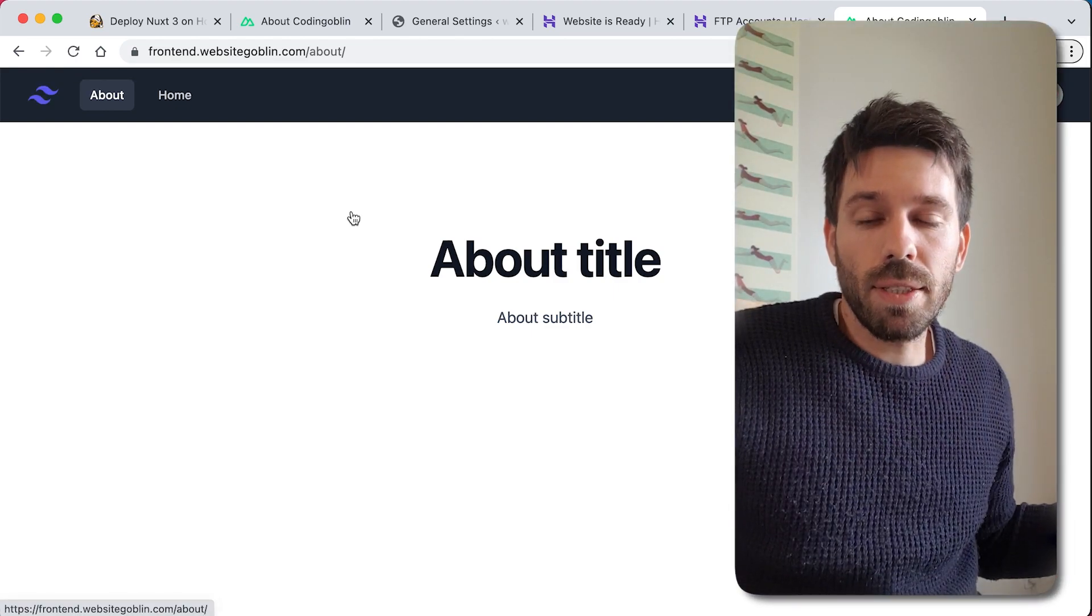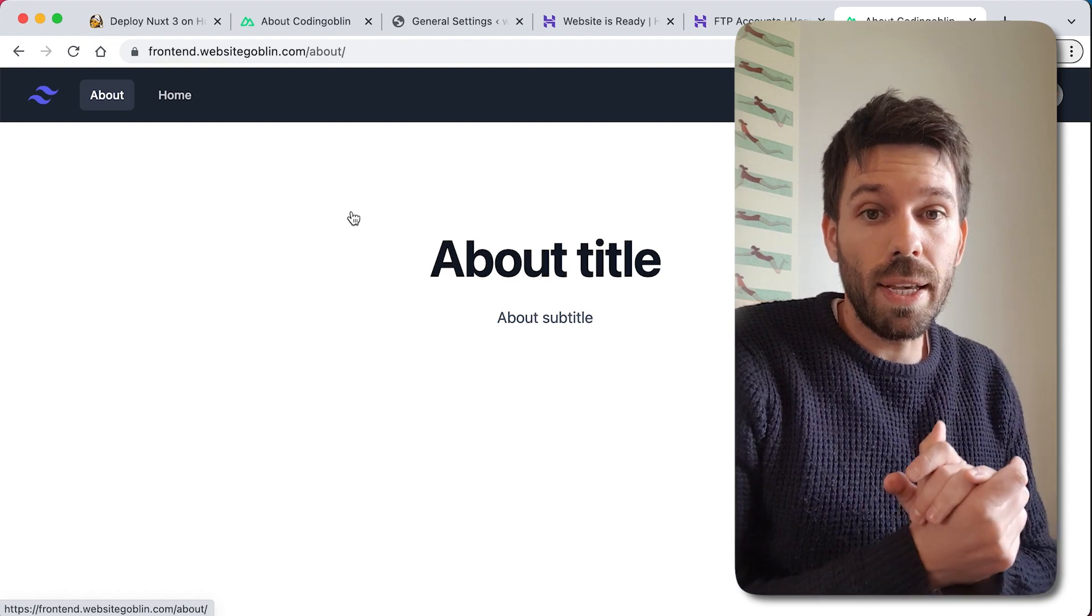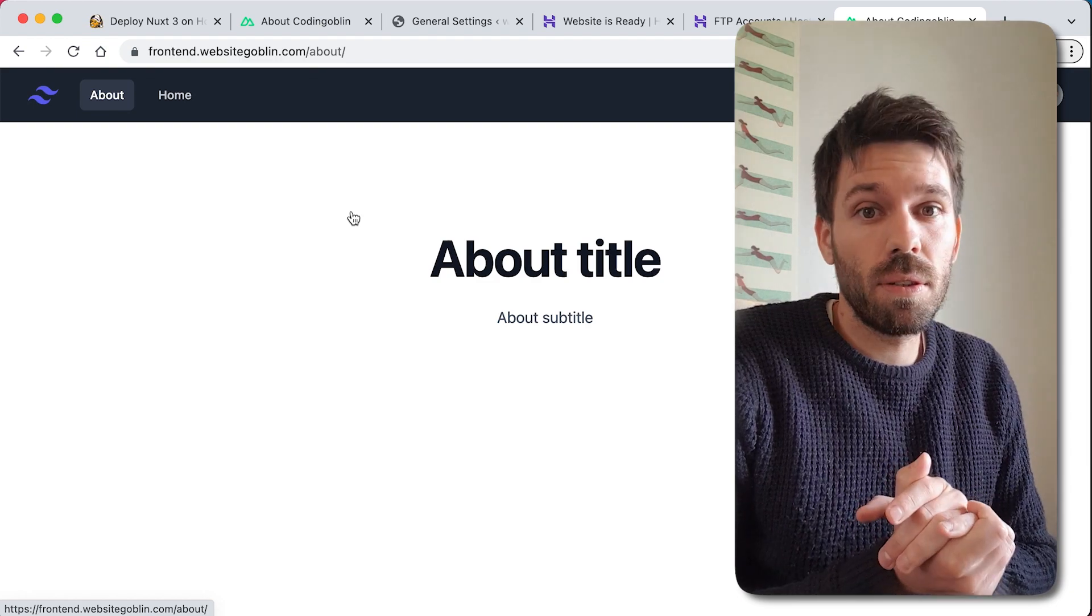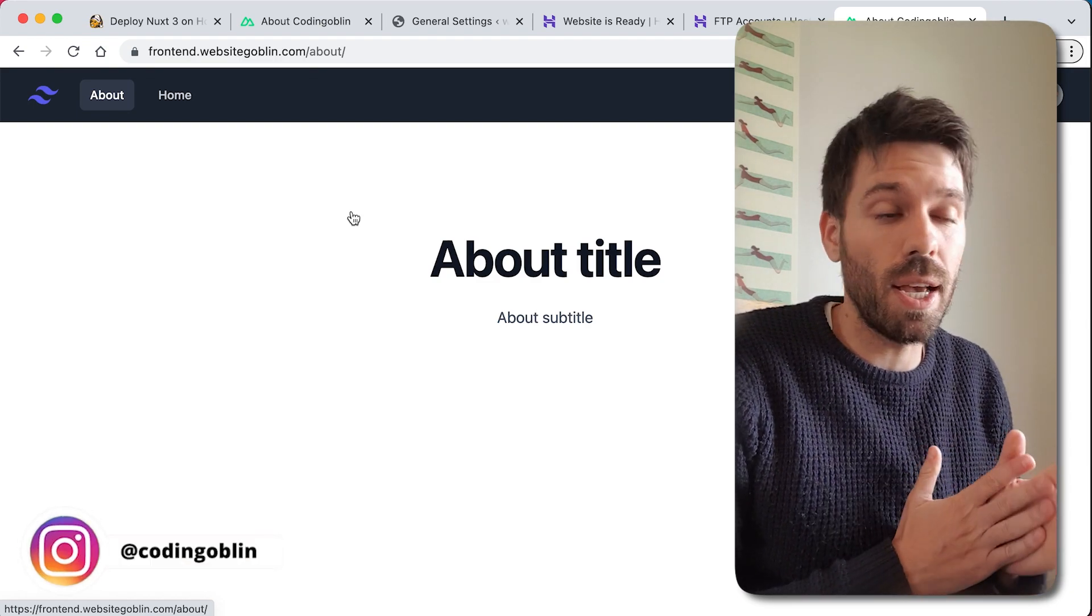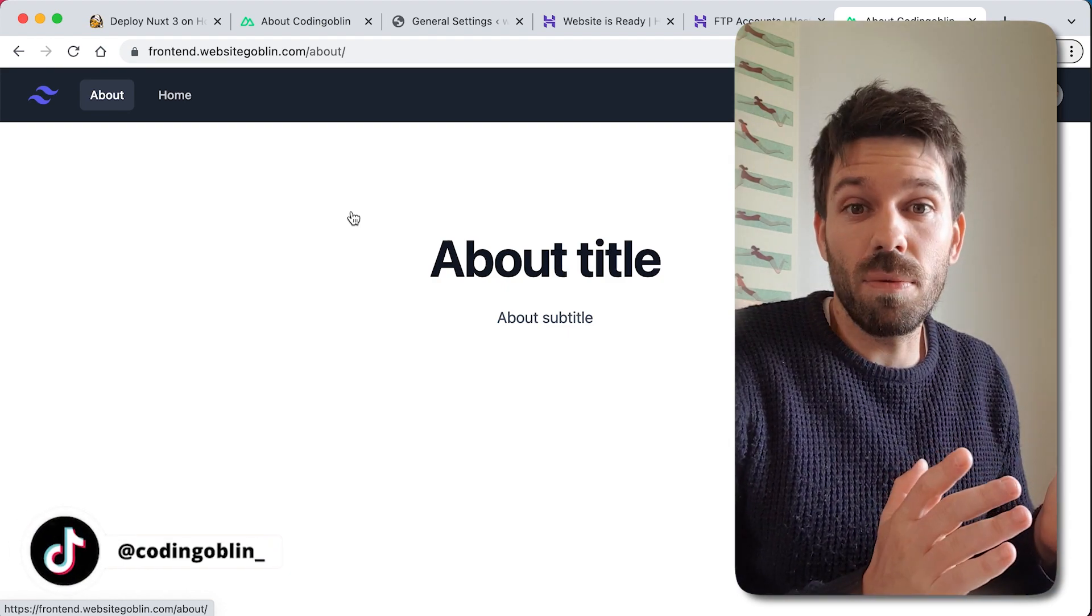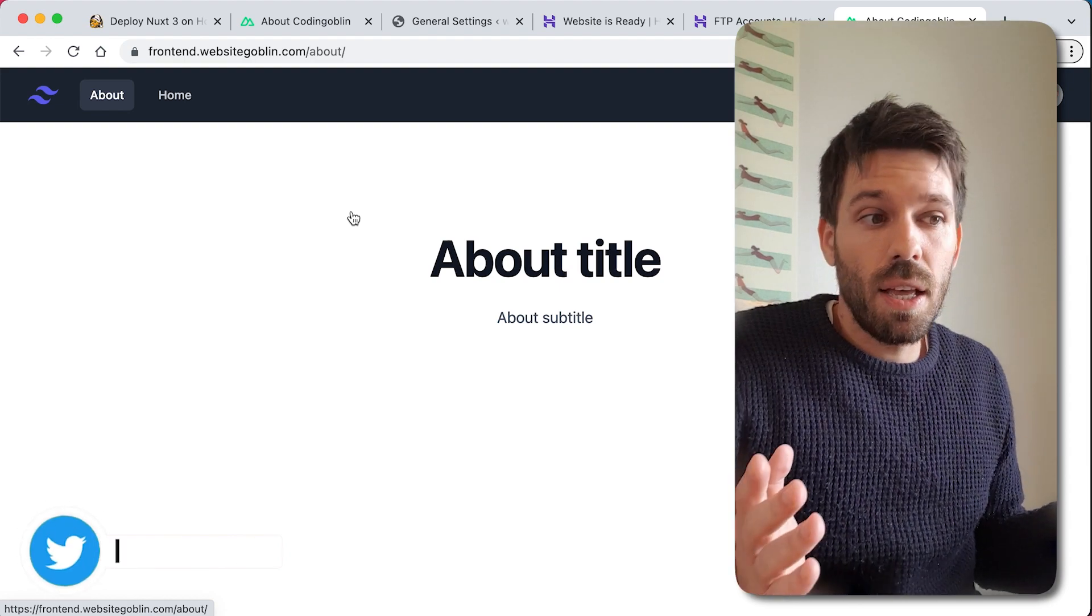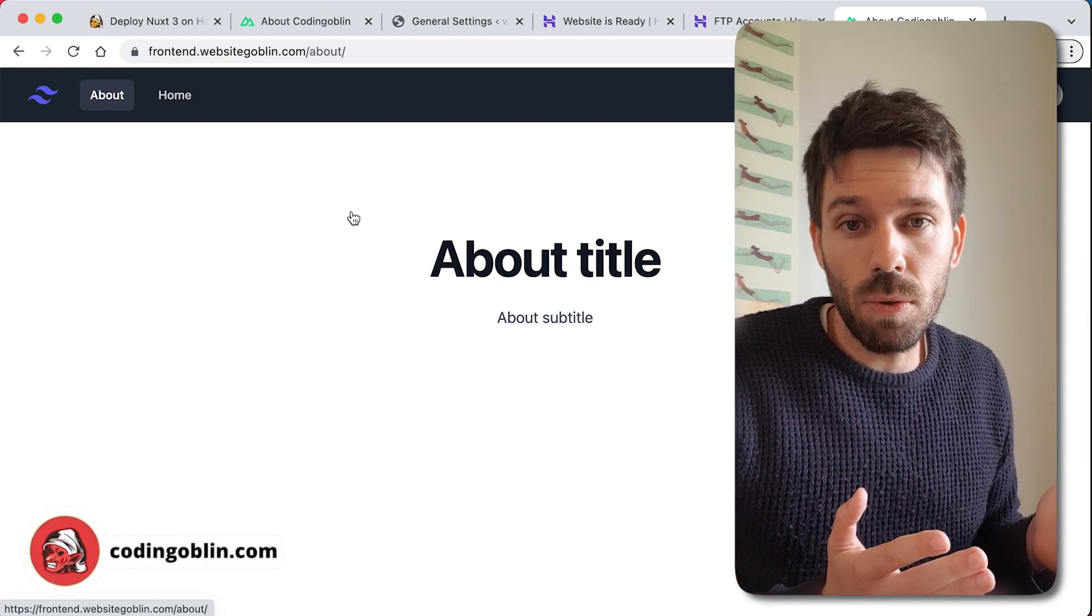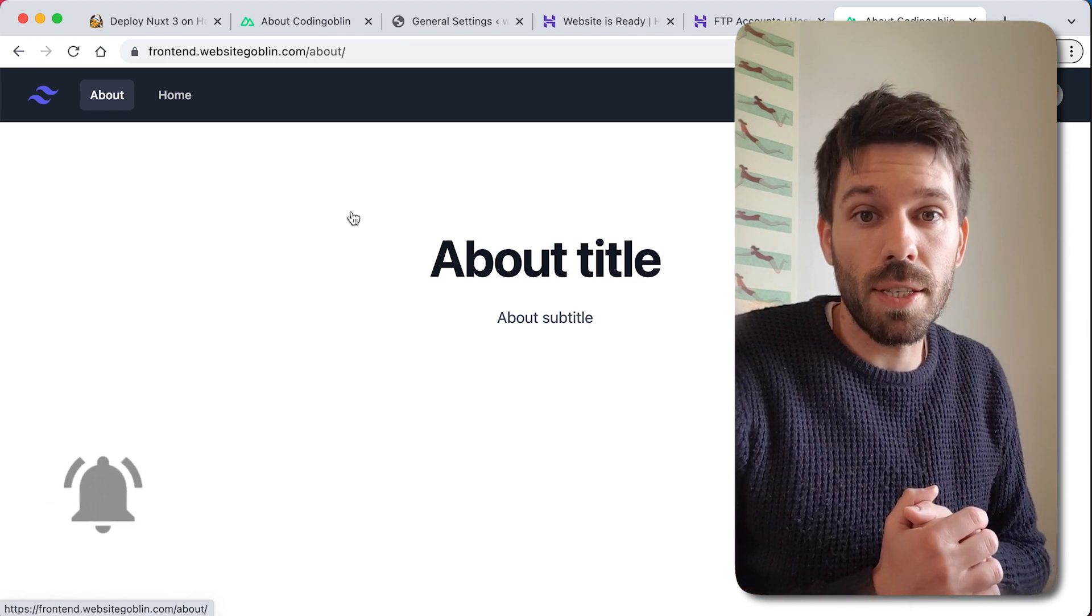That is how you deploy your Nuxt 3 application to a live server, specifically Hostinger, but it's the same concept for any server really, any static hosting, like standard hosting. If you like the video, please like it, consider subscribing to the YouTube channel if you found it useful, and I'll see you in the next one, cheers!